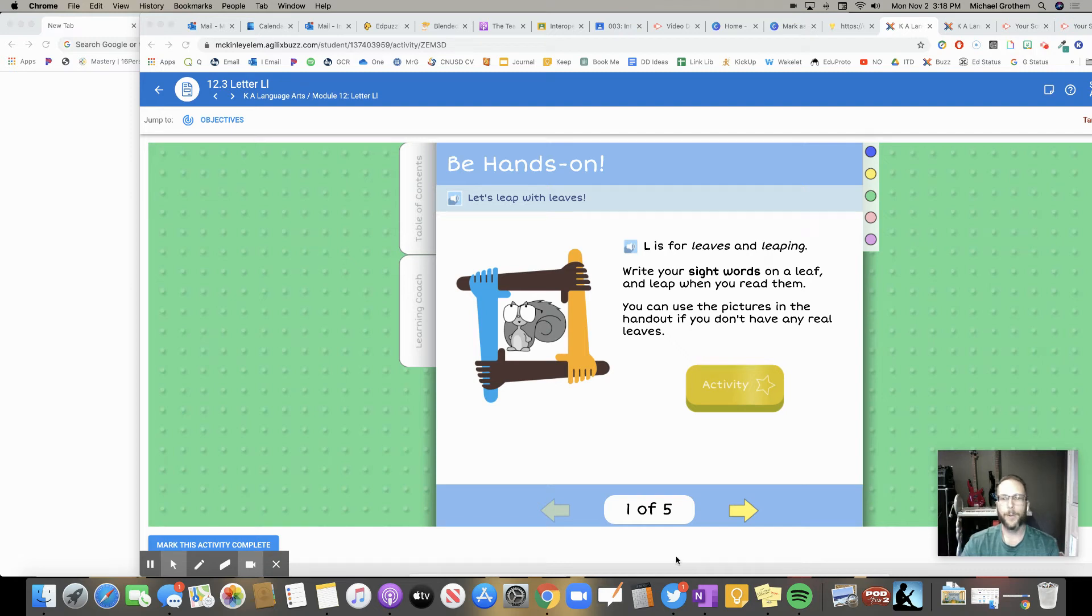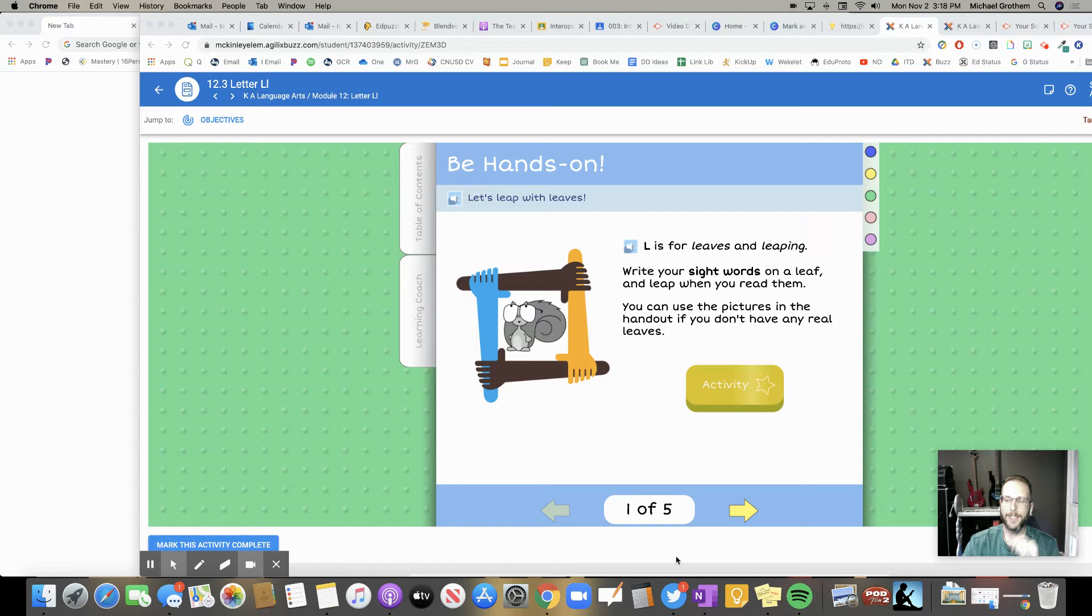Hello students, how are you doing? We're going to talk about marking an activity as complete when you're finished in Edgenuity.